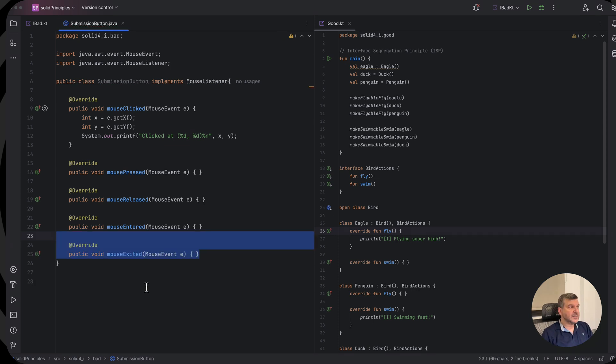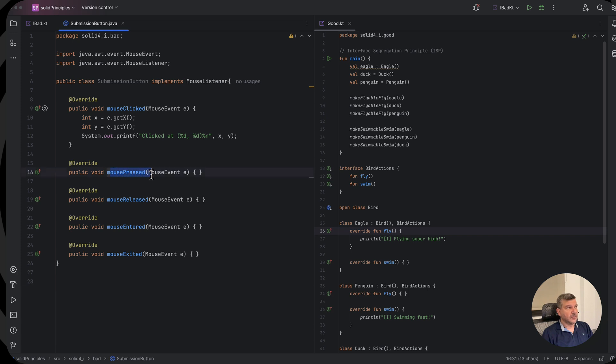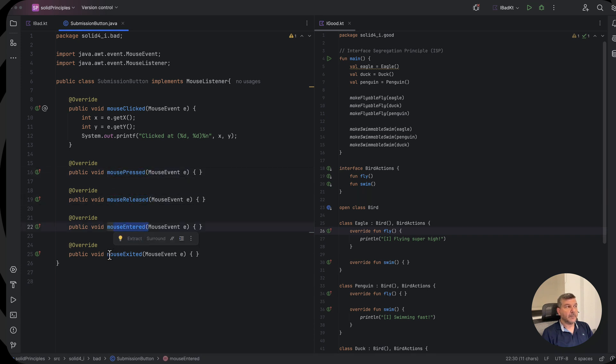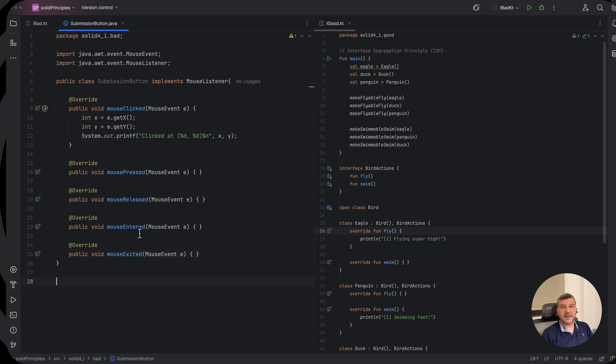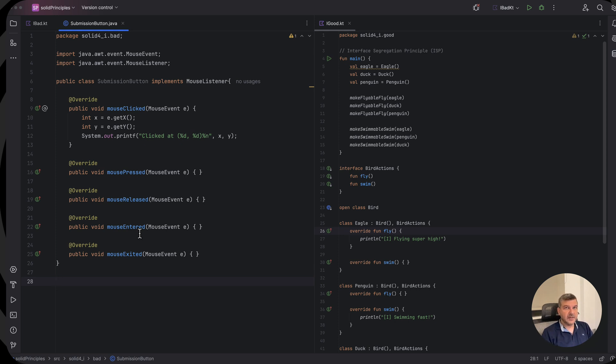So this is a classic violation where I'm not interested in the mouse pressed, mouse released, mouse entered, or mouse exited cases. I'm only interested in the mouse click case. And for that I need to provide empty implementations, even for the cases I'm not interested in.